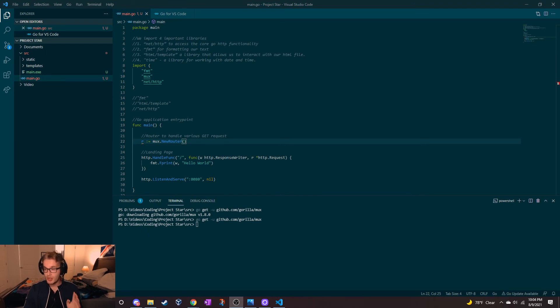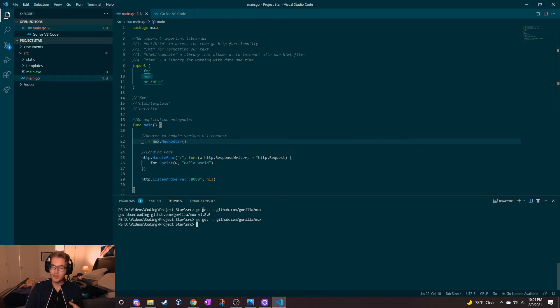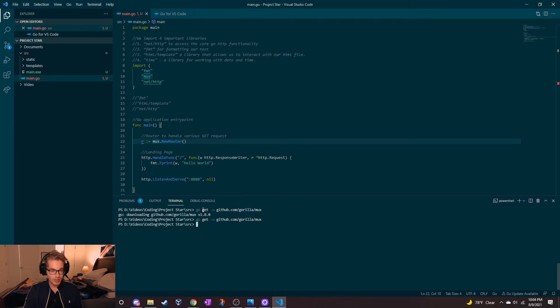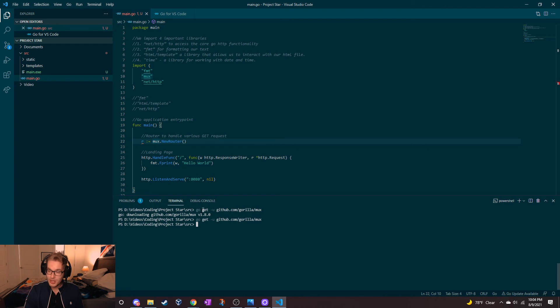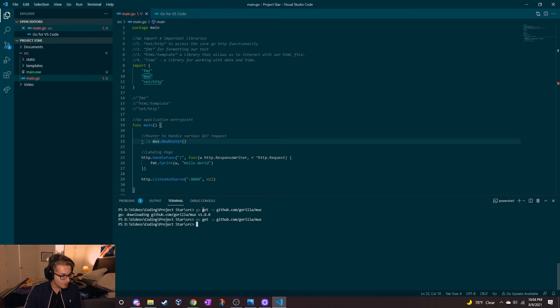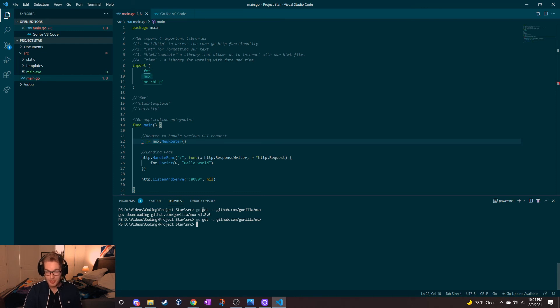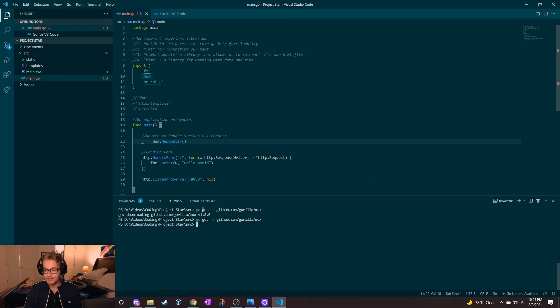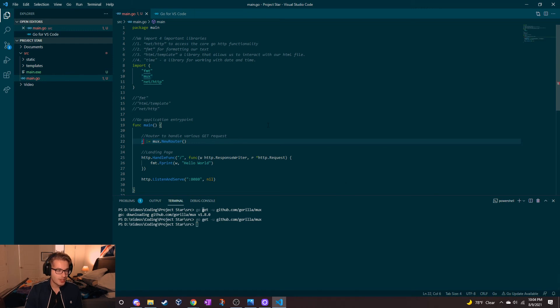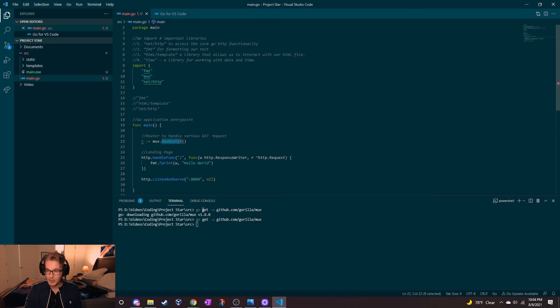So we ended up getting that weird error. I used that go get and I really don't know what that command did. However, I did check out the file location and there was no GitHub mux there. So what I ended up doing was just going to that GitHub URL myself, downloading the zip and putting it in a folder called mux in our source path. Now we're all good and back on track. We have a new router here that seems like it can parse GET requests.